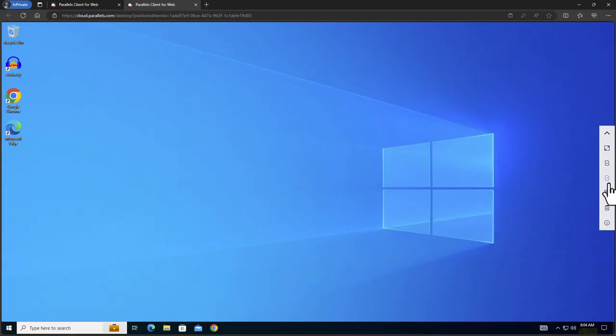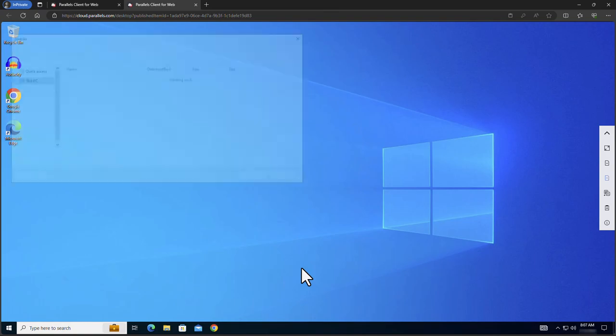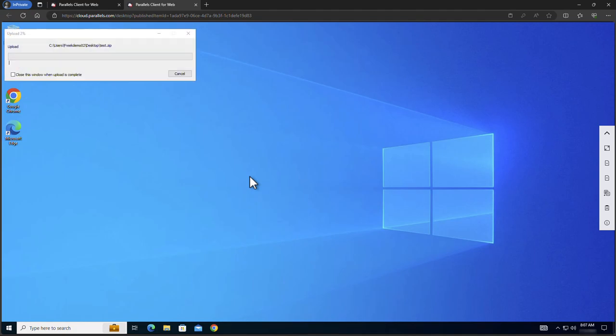To upload files to your desktop click on the upload icon and the file explorer of the local client will appear. Select the file you want to upload and click open. Another file explorer dialog appears, this time from the remote desktop. Select where you want to store the file and click save. The file is now uploaded to your virtual desktop.